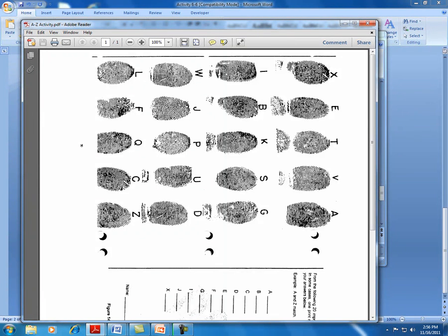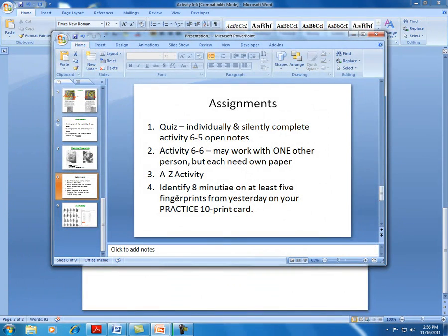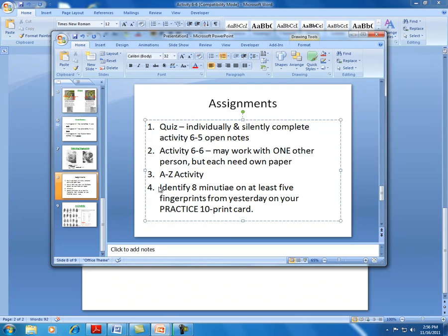Alright, so you may work with one other person on the A-to-Z activity - there's only enough papers for one per pair. The last thing I'm going to ask you to work on, once you get those finished, is identifying at least eight minutiae points on five of your fingerprints from your practice card. I don't want you to do anything to your normal card, because that one I want you to be able to keep for your own purposes. We're going to mark up the practice ones a little bit over the next couple days. You can also start classifying the different types of prints that you found on your hand.